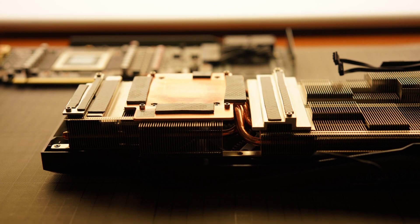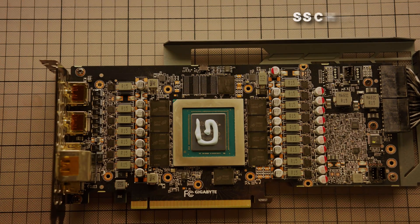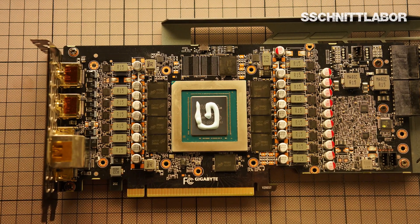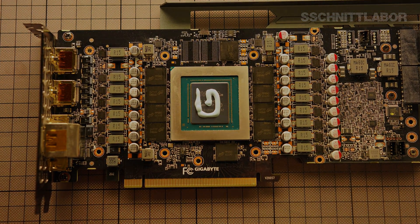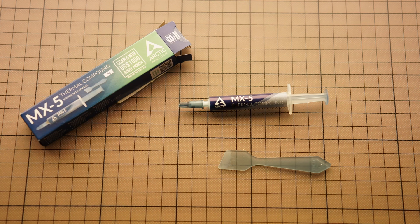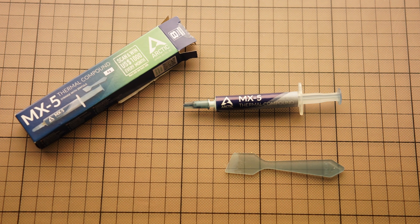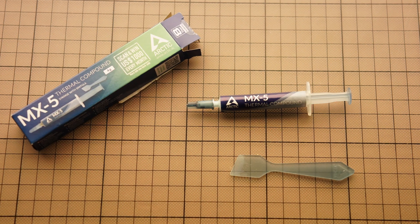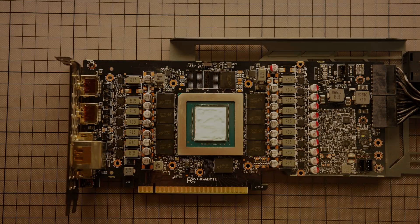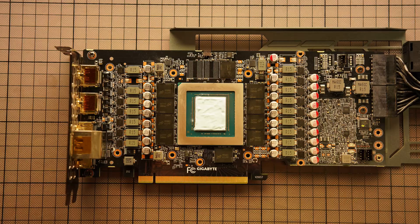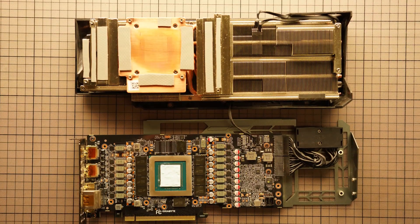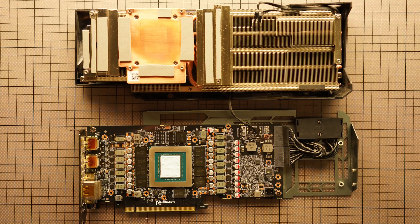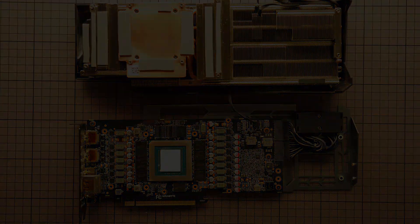Now it is time to evenly distribute the thermal compound on the processor. I'm using this MX-5 which you can find using the link below the video. It's quite a tricky thing to put this over so be careful with that. And then we have to build everything back together again.